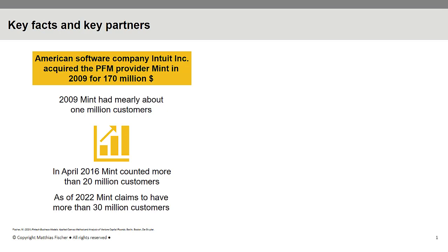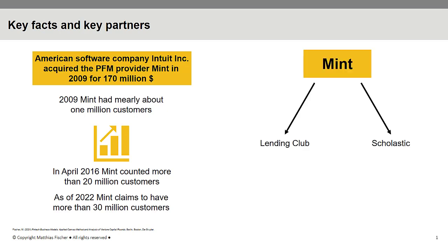Besides the personal finance management application, Mint operates two accounting software applications, QuickBooks and TurboTax. Mint's key partners include companies like LendingClub or Scholastic.